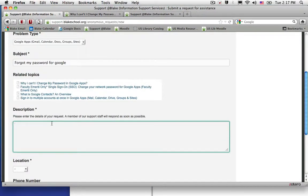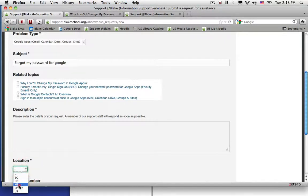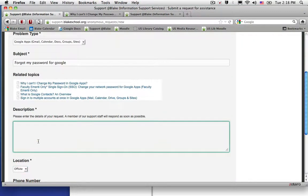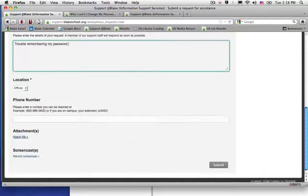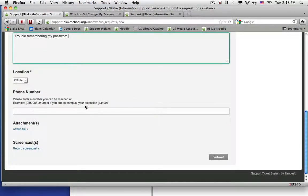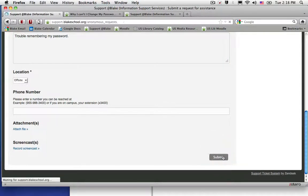I can fill out a description about the difficulty I'm having, select my location, and then submit my request.